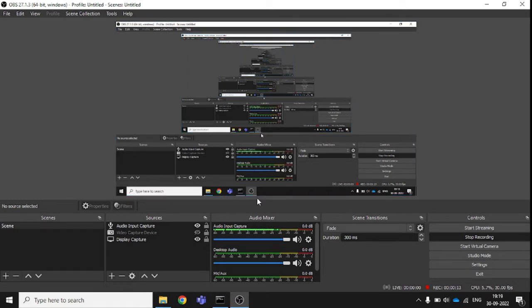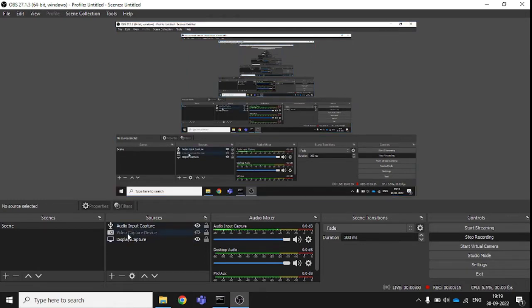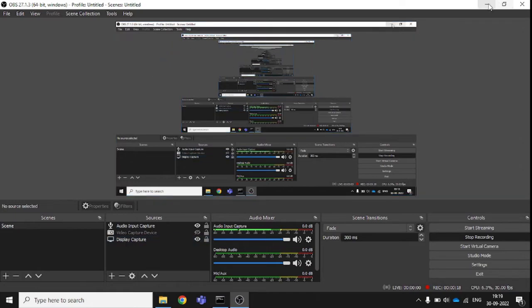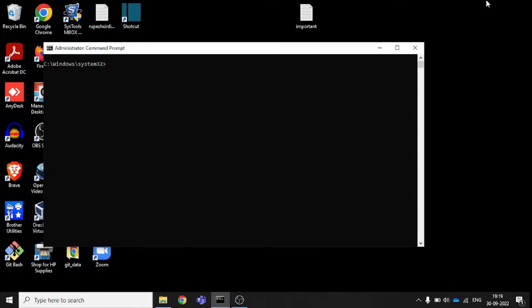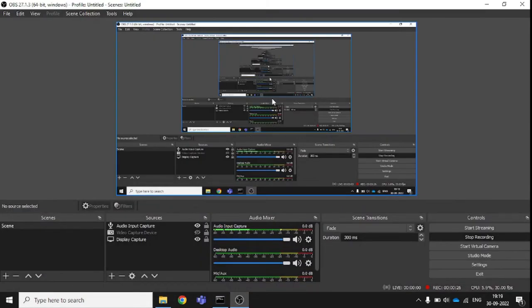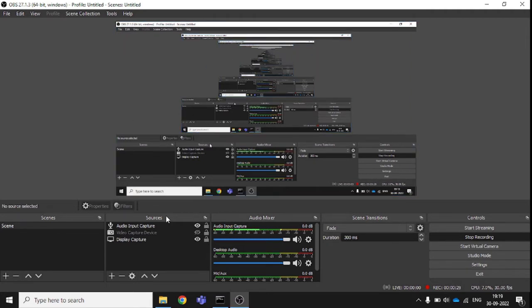I have enabled display capture, so it is capturing my display. If I minimize, you can see some things here. When I come back, it shows the front display — this is the software display.